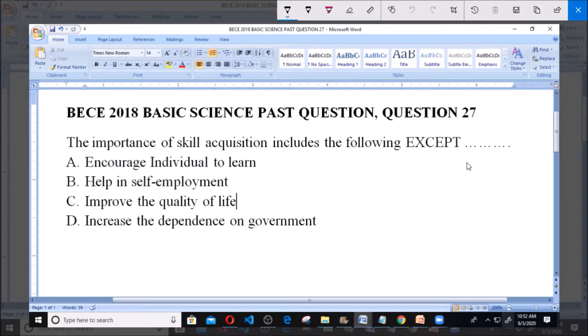The importance of skill acquisition includes the following except: A. Encourage individuals to learn, B. Help in self-employment, C. Improve the quality of life, and D. Increase the dependence on government.